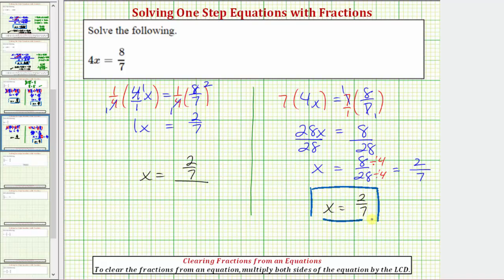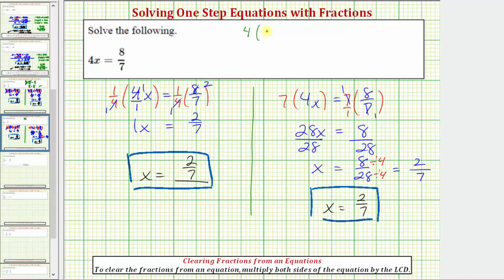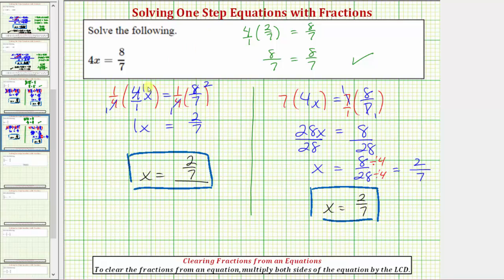Before we go, let's verify our solution is correct by substituting two-sevenths into the original equation. Let's verify that four times two-sevenths does equal eight-sevenths. As a fraction, four would have a denominator of one, so multiplying the numerators gives us eight, and multiplying the denominators gives us seven. Eight-sevenths equals eight-sevenths is true, verifying our solution is correct.